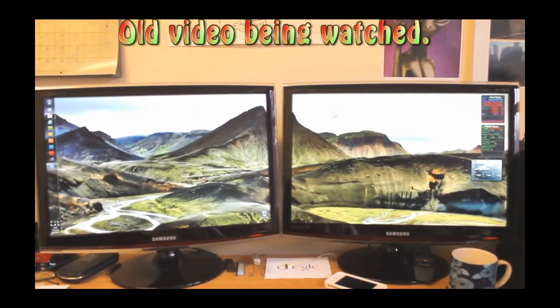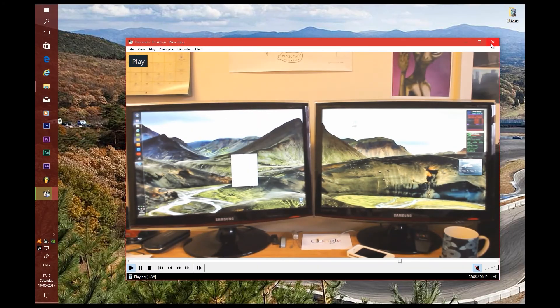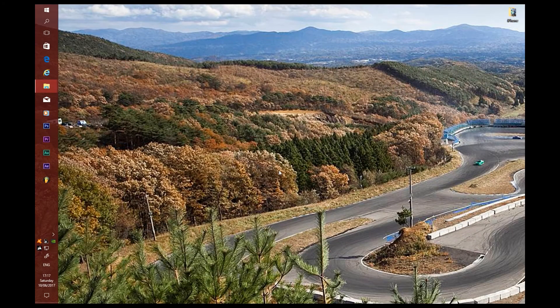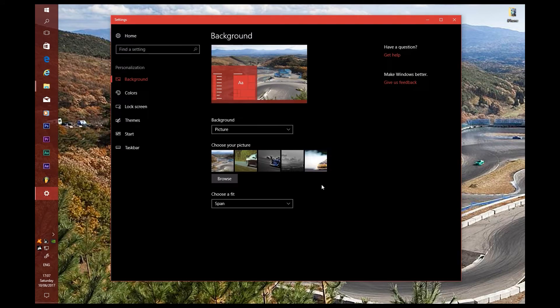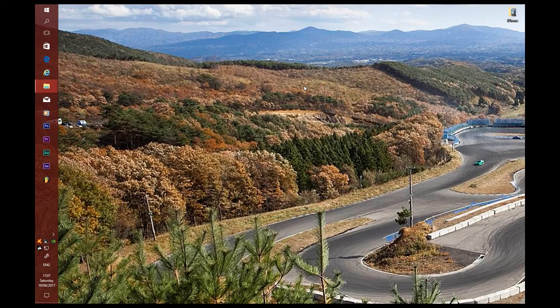And that's it for Windows 10 — the same result. It's a really simple process.